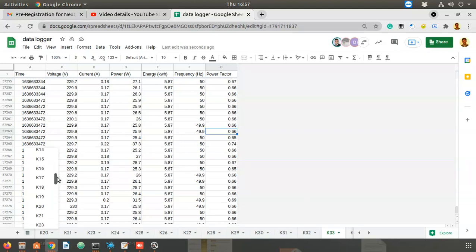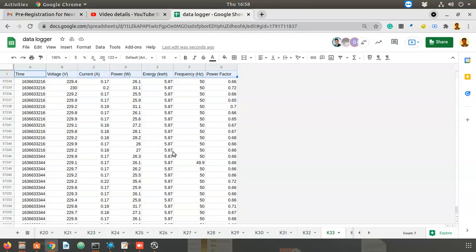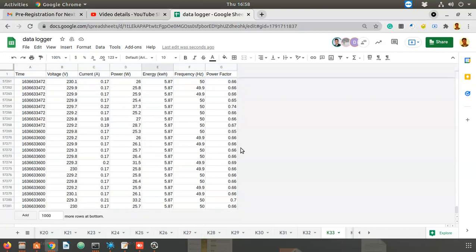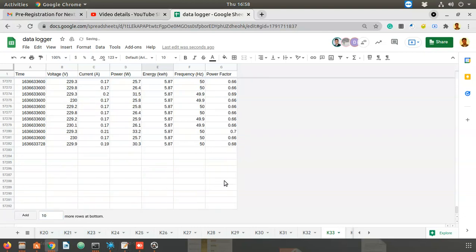There are multiple sheets in this, k1 to k50, and data is continuously coming in. The parameters are: timestamp, voltage, current, power, energy, frequency, and power factor. I'll add some rows here so you can see the data being continuously updated into this sheet.